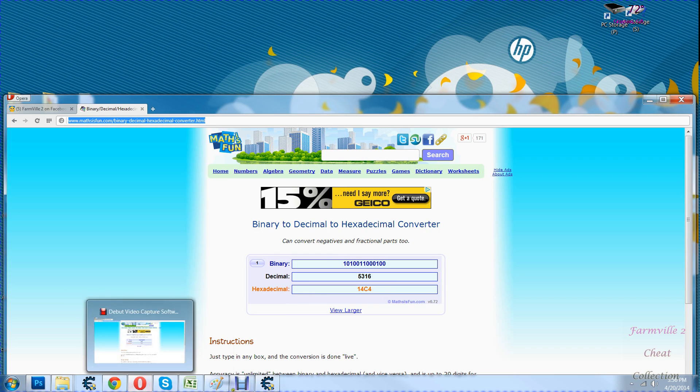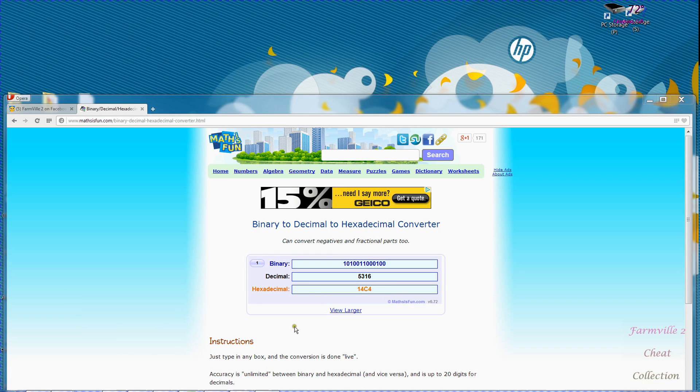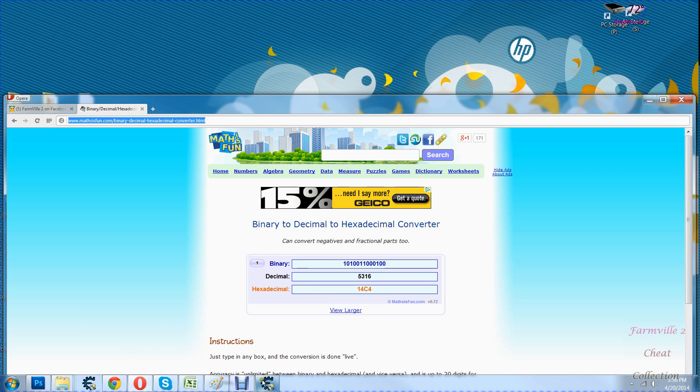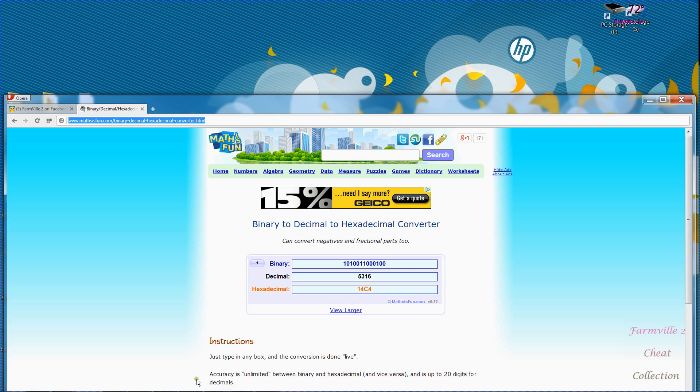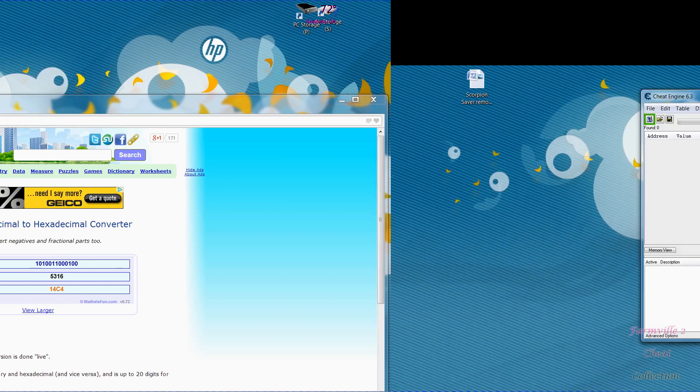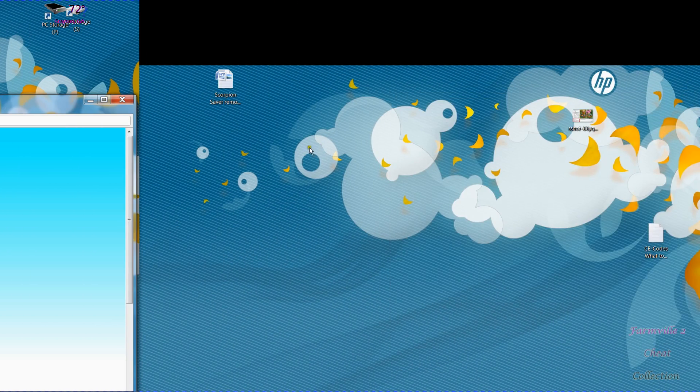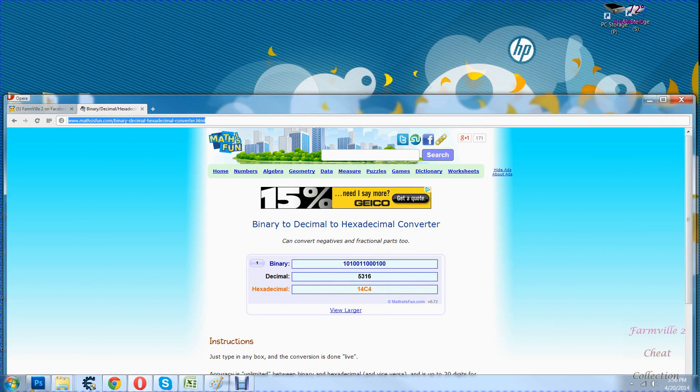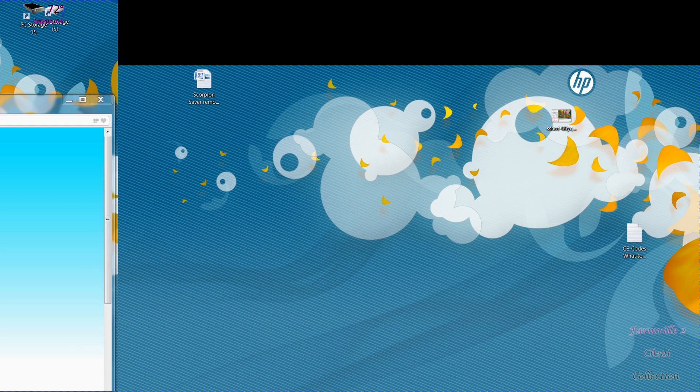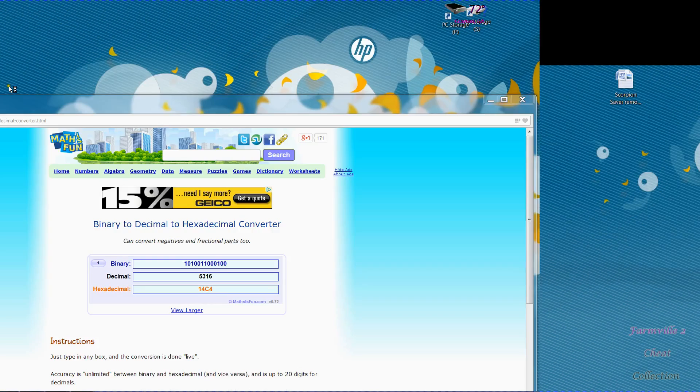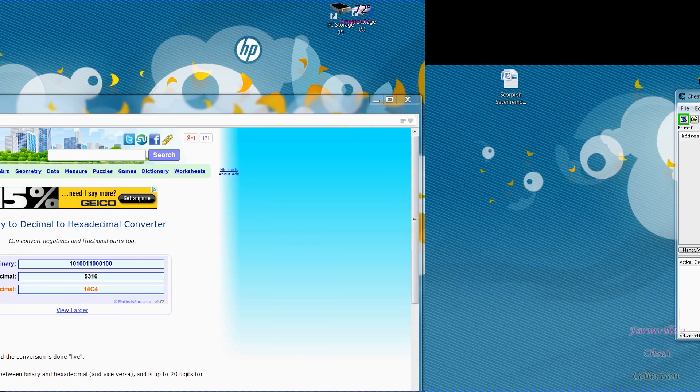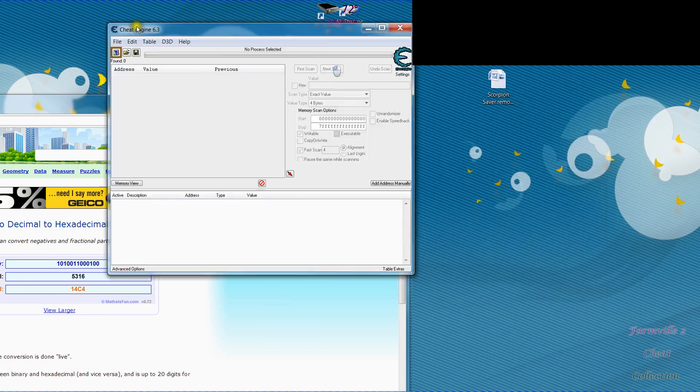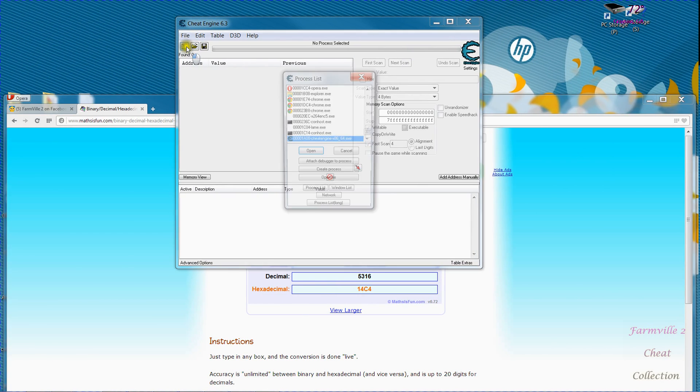Now I open Cheat Engine. Let me try that again. I open Cheat Engine and click on the little computer icon on Cheat Engine and find the opera exec that